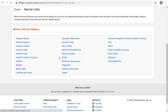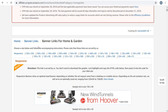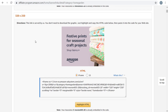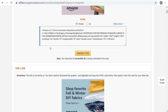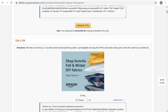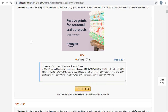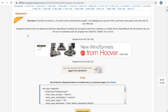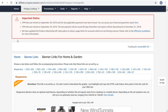You can generate product links for any product and use some of the built-in banners that Amazon Associates already provides. If you go to the banner links and click on a category like home and garden, you'll see they have all sorts of banner links in different sizes — responsive sizes and various fixed sizes. If any of the banners they've already created work for the niche you're in, you can use these banners directly on your website and they'll automatically incorporate your affiliate link.